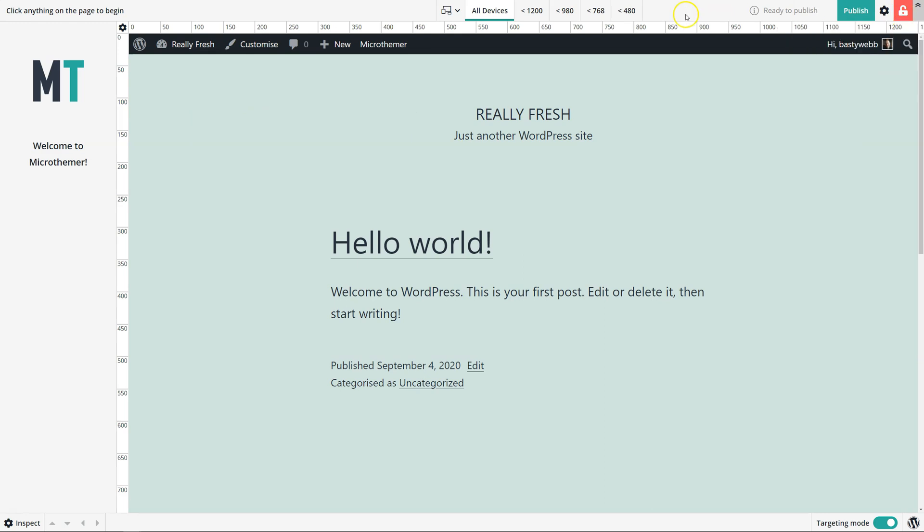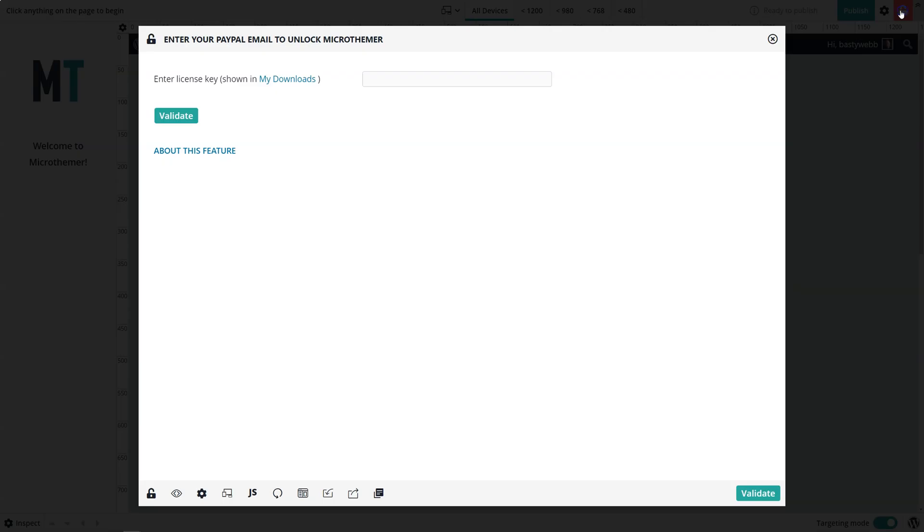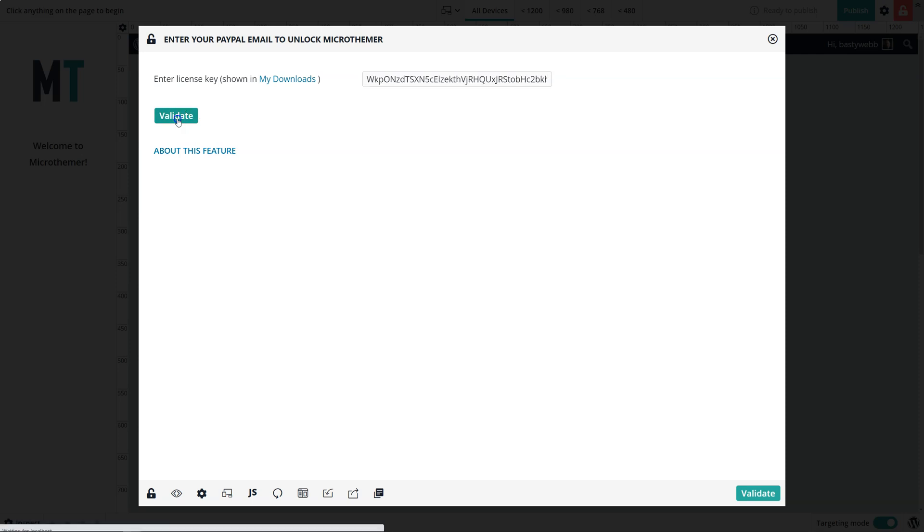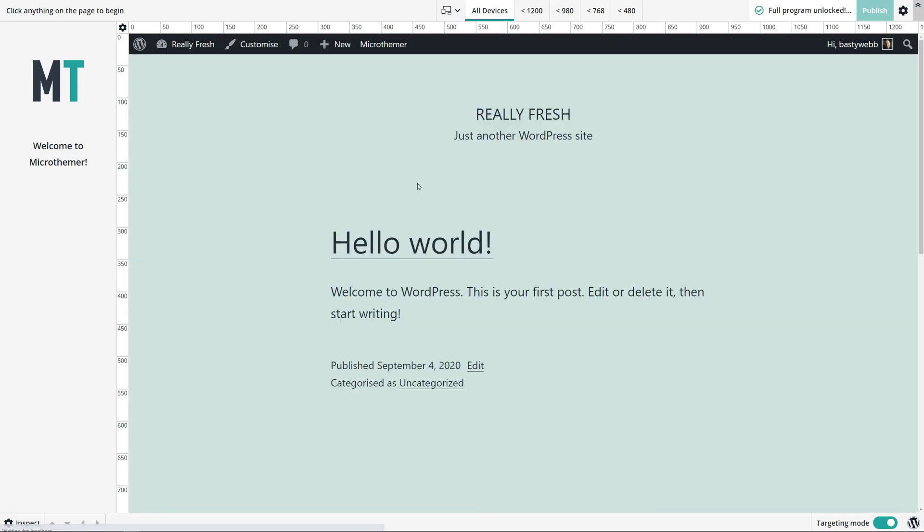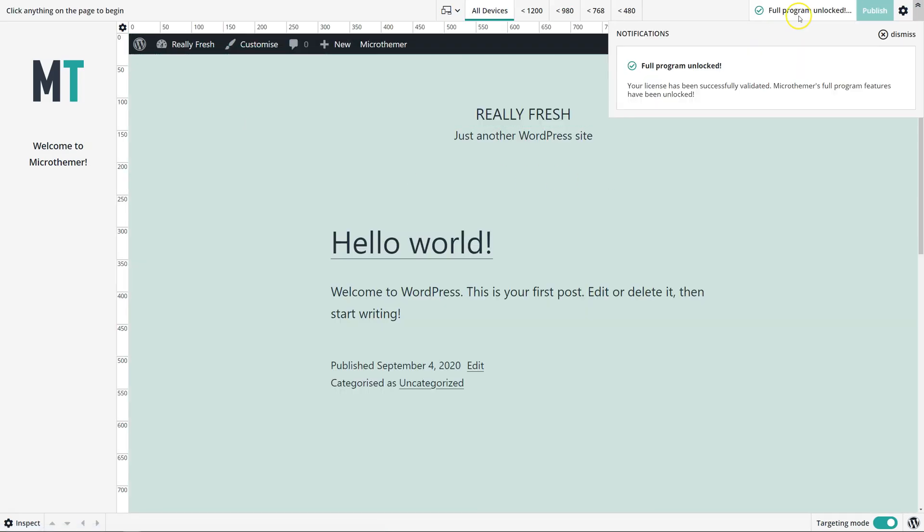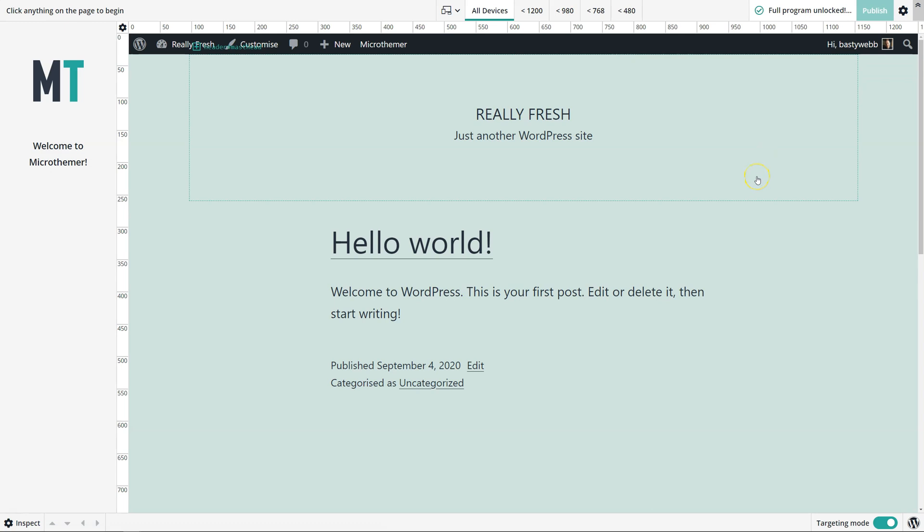By default, Microthema is in free trial mode, with some limited features. But if we click on this, we can enter the license key that we copied from the download area, and then we can just click the validate button. And we see a notification saying that the full program has been unlocked.